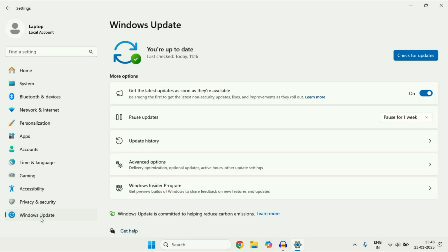And here you will get this option windows update. So just click on this option check for updates and this will update all the drivers and your operating system.